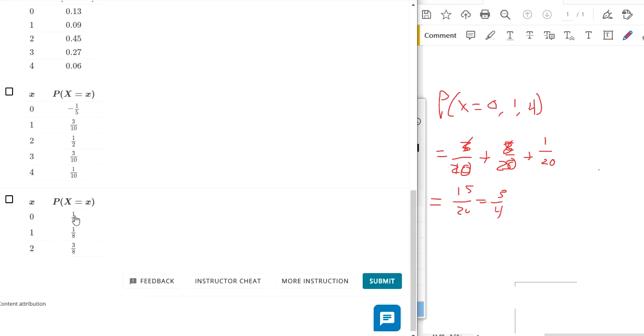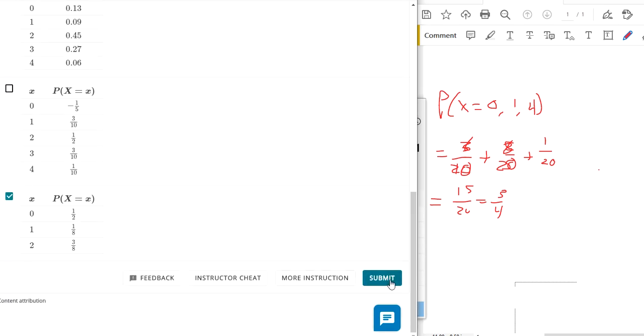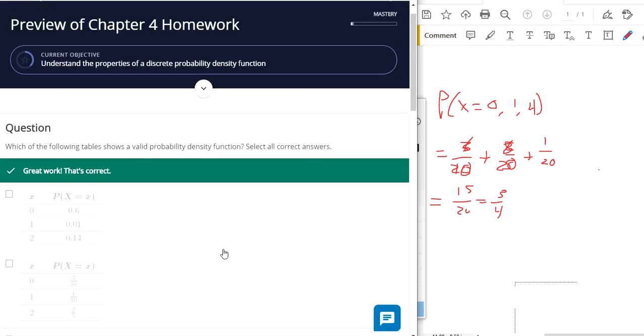So this is 4 over 8, 5 over 8, 8 over 8. I think this one adds up to 100%, right? Yeah. So those 3 add up to 1. So those make probability density functions.